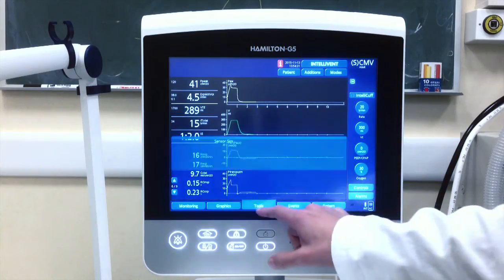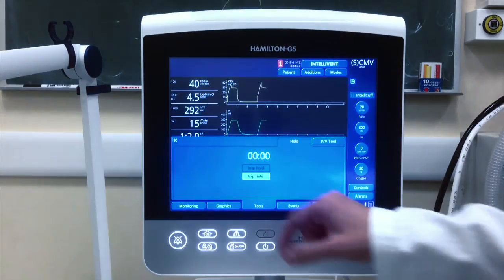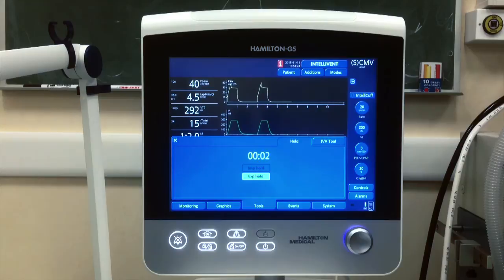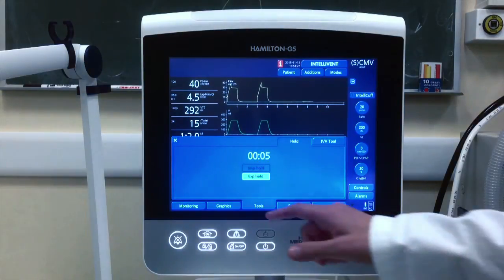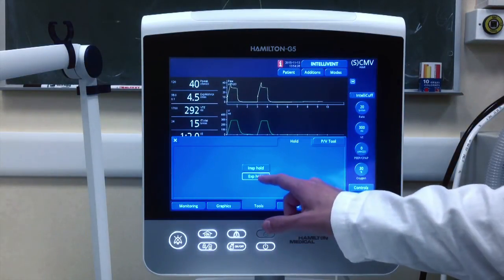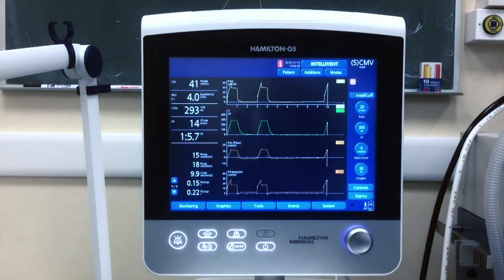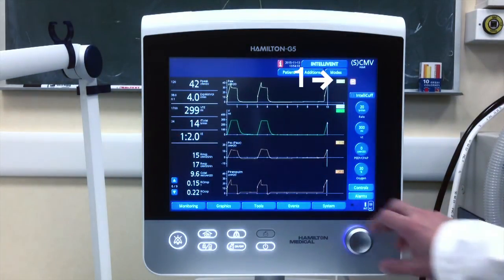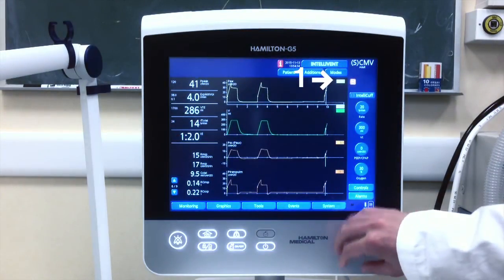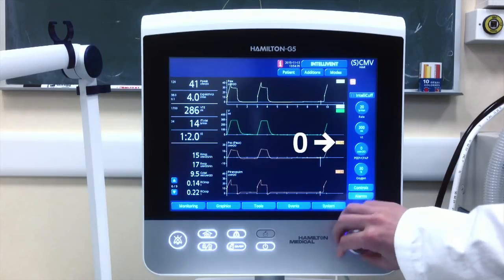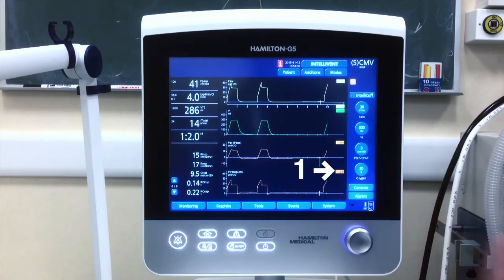Later we need to perform an expiratory hold so that we can measure total PEEP on airway pressure, esophageal pressure, and transpulmonary pressure.